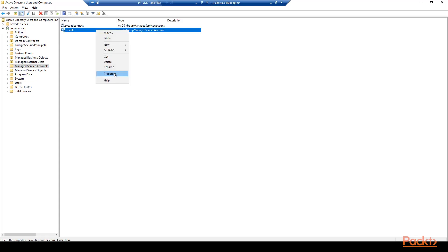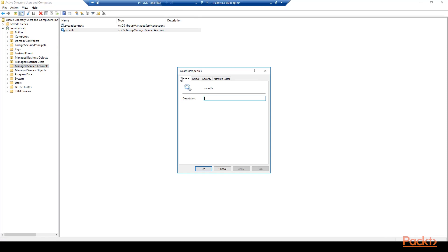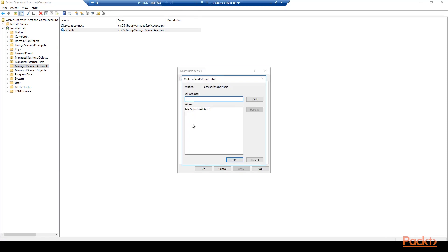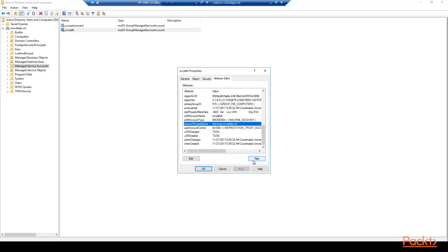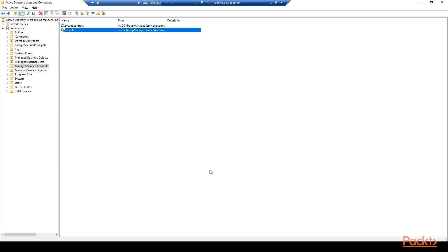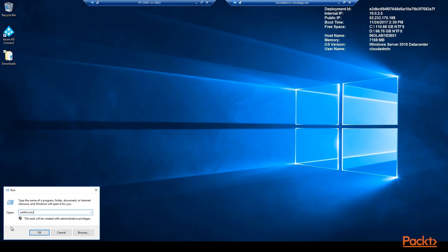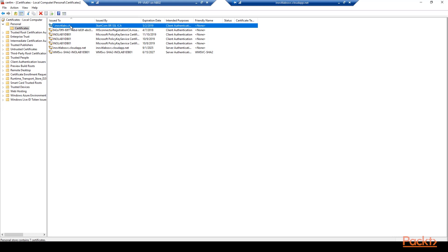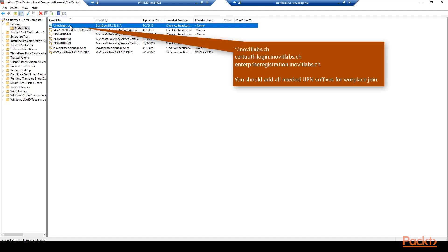Afterwards we check the newly created service account in the Active Directory Users and Computers management console. With the certlm.msc command we will check the imported certificate — in my case a wildcard certificate. For the most flexibility and the usage of all functions like device authentication, workplace join, and web application proxy publishing, you should use the appropriate common name and subject alternative names.